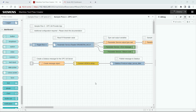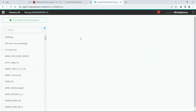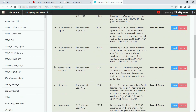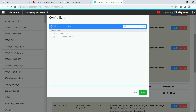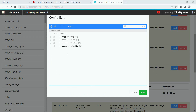Let's jump to the next sample flow which is an OPC UA provider app to read data from the Sinumerik and provide it to the edge internal OPC UA server. For that you need to copy the configuration which is shown in the app documentation, and then you need to navigate to the MindSphere, go to app management, then jump to the device and select the Machine Tool Flow Creator application. There you open the configuration and go to the section OPC UA server config.